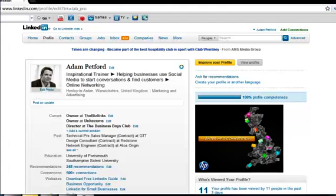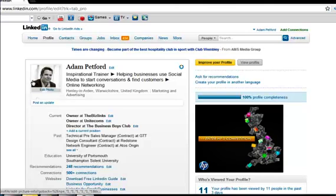Hello everybody, it's Adam Petterford here, your inspirational LinkedIn coach. This week I'm going to show you the importance of rearranging your profile to its optimal layout. And LinkedIn allows you to do this.